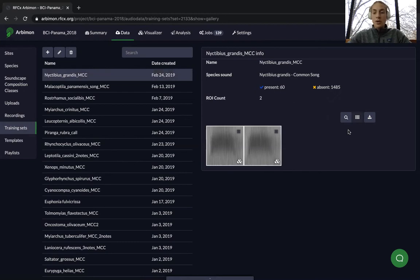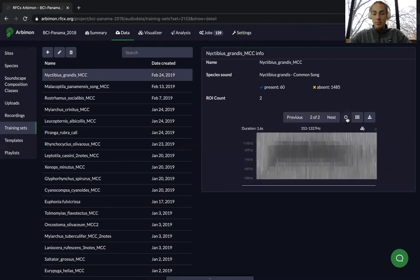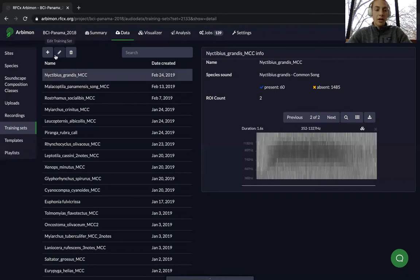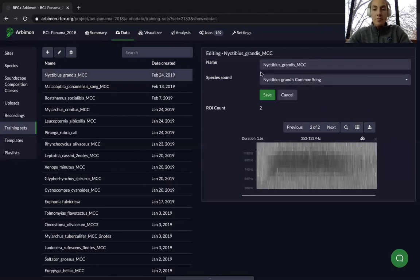When you select one of your training sets, you can press the magnifying glass, and that will give you a detailed view of each of your regions of interest. You can download your regions of interest as an Excel spreadsheet by clicking the Download icon. The tools to manipulate your training sets are in the left corner. You can create, edit, or delete your training set. If you select Edit, you can change the name or the species sound.